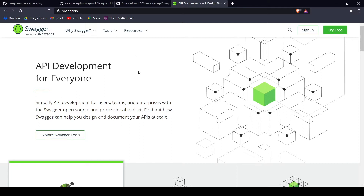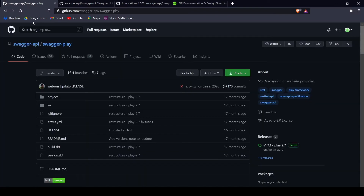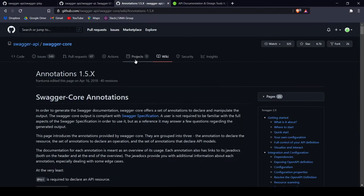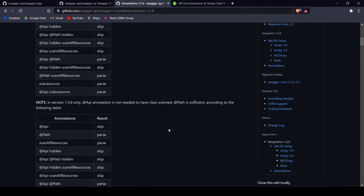In this video we will cover a tutorial showing how to integrate this tool into your existing Java Play project. We're going to use Swagger Core for the integration, specifically Swagger Play, which you can find at the link in the description. We'll also use Swagger UI to display the documentation created automatically using Swagger Core. We'll also show you how to use Swagger Core annotations later in the video.